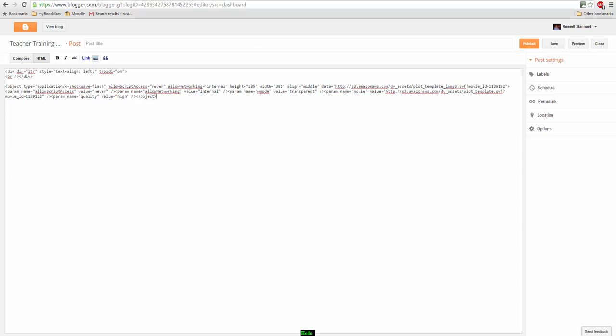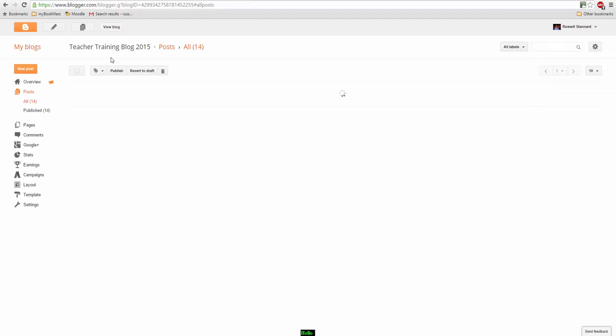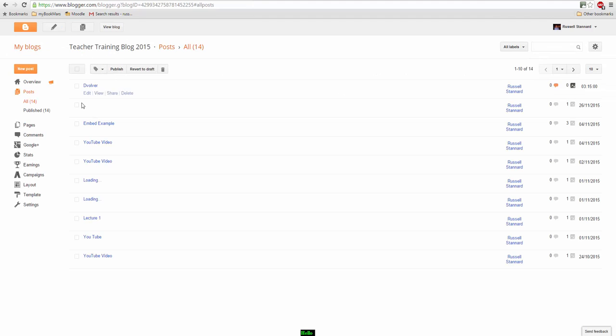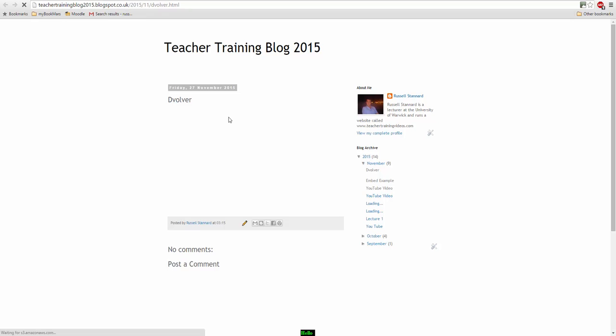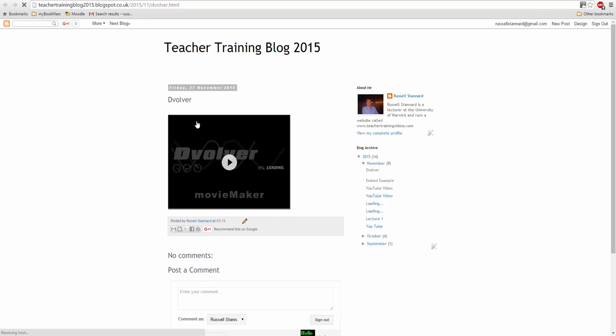Paste in the text, and we're going to put Devolver. And then view blog. In fact, let's just first publish that otherwise it won't work. And now we're going to view the blog and hopefully you'll see that that movie that I've created is now embedded into the screen.